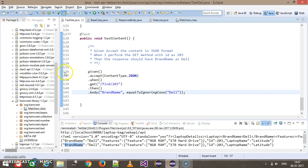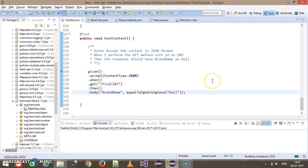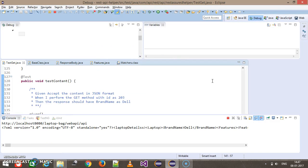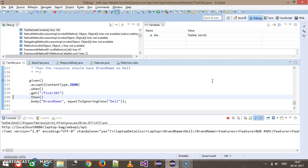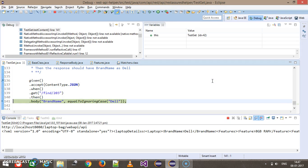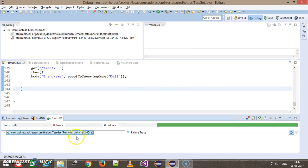I'm going to put a breakpoint here and run this script in debug mode. It will first perform the GET request and then validate the content. As you can see, the test case is passing.